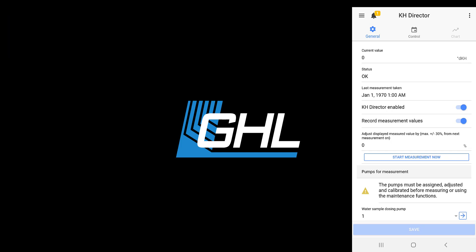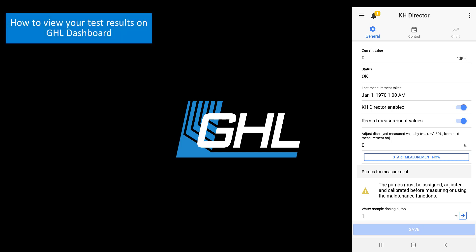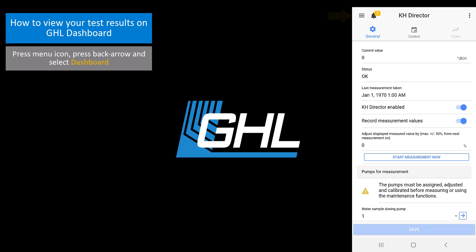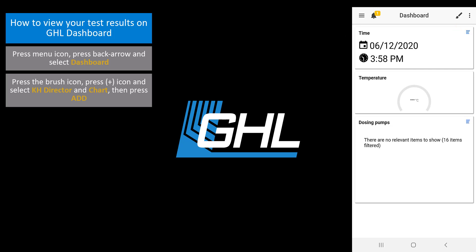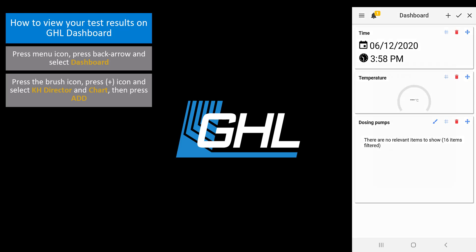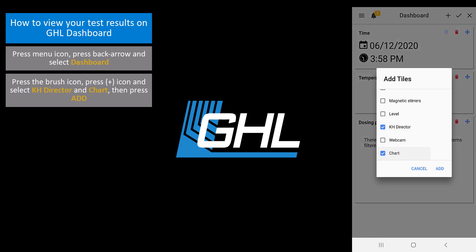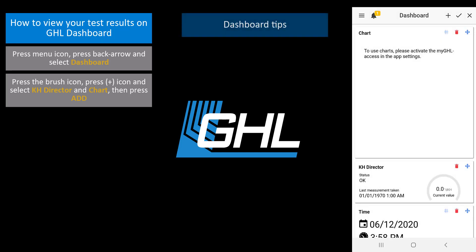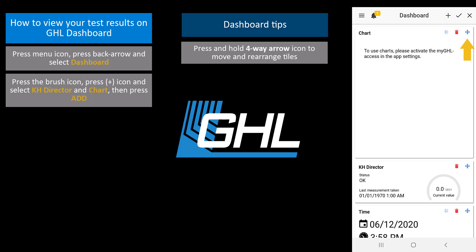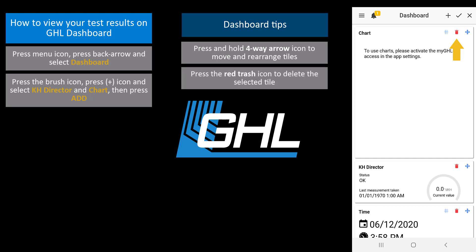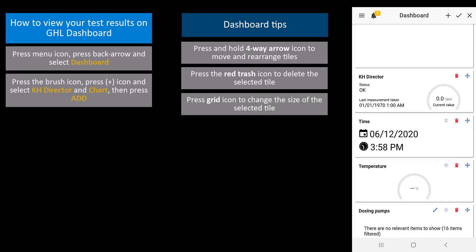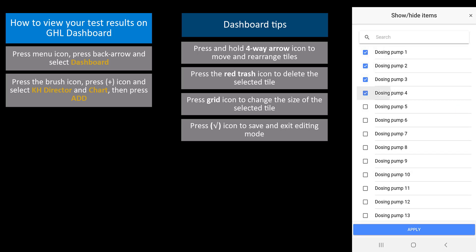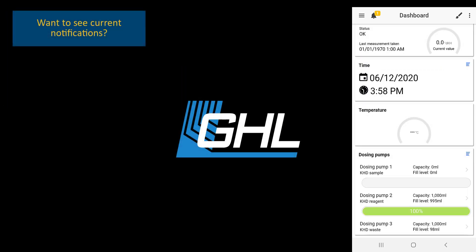For the last part of this video, we're going to show you how to view your test results on the dashboard. Press the menu icon, press the back arrow, and select Dashboard. Press the brush icon, followed by the plus icon. Select KHD Director and Chart, then press Add. If you'd like to rearrange your information tiles, press and hold down the four-way arrow, then move the tile to where you want it. To delete a tile, press the red trash icon. To change the size of a tile, press the grid icon. Once you're satisfied with your dashboard, press the check icon to save. If you wish to see current notifications, press the bell icon.